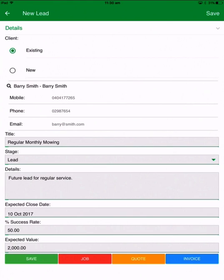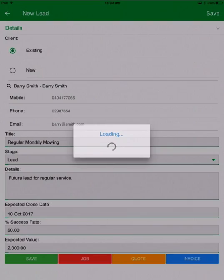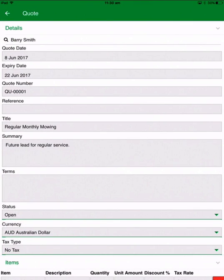I've got the option of just saving the details that I've changed, or creating a new job, quote or invoice straight from the lead. So let's hit on quote and convert that lead to a quote.